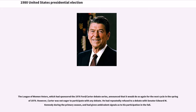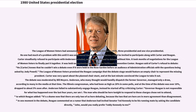Carter had repeatedly refused to debate with Senator Edward M. Kennedy during the primary season and had given ambivalent signals as to his participation in the fall. The League of Women Voters had announced a schedule of debates similar to 1976 — three presidential and one vice presidential — but Carter steadfastly refused to participate with Anderson included, and Reagan refused to debate without him. It took months of negotiations, and a Reagan-Anderson debate was finally held on September 21, 1980, in a Baltimore convention center.